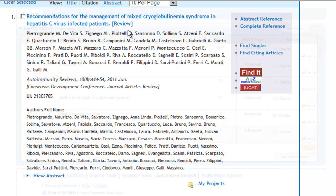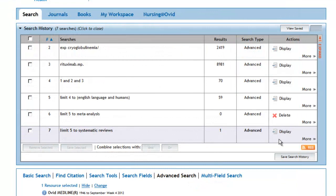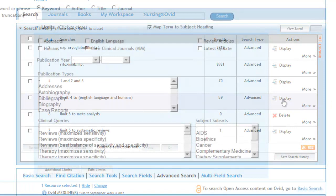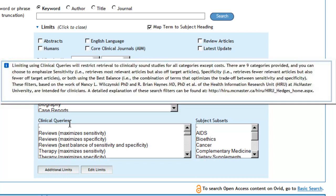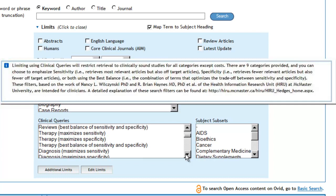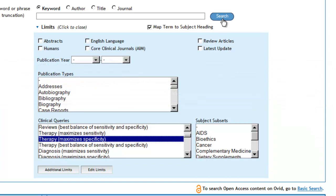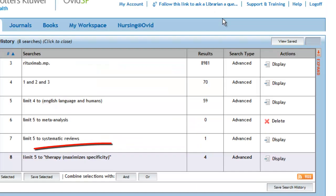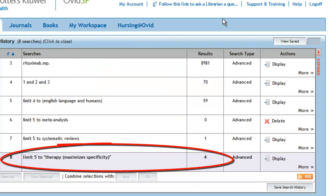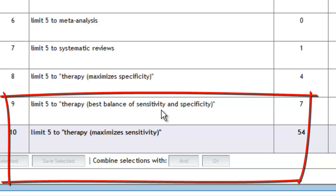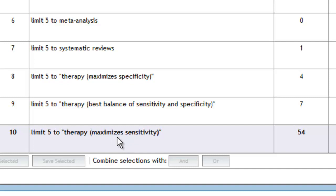So again, we'll apply our limit to set number 5 with 59 records by clicking on Display. Next, we're going to use the clinical queries to see if we can get at the best evidence. Because this is a therapy or treatment question, we're going to use the therapy strategy. The first one we'll apply is a strategy that maximizes specificity — in essence, this will limit you to randomized controlled trials. You can repeat the process and broaden your search by applying an optimized therapy strategy or by applying a therapy strategy that maximizes retrieval. You can stop at any point in this process when you feel that you have evidence to address your clinical question.